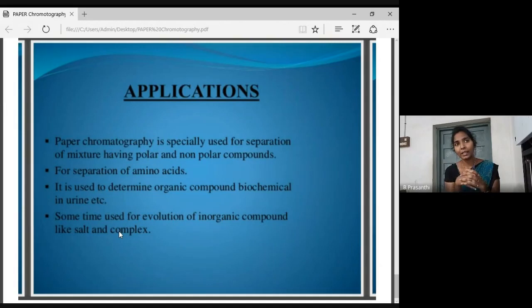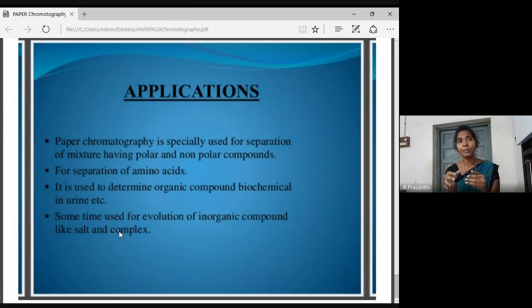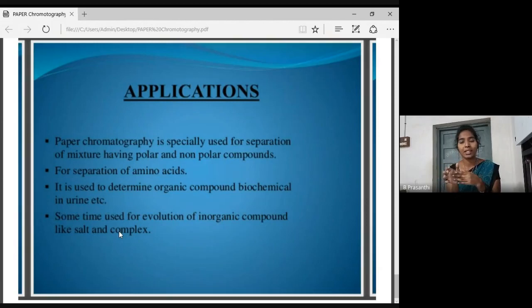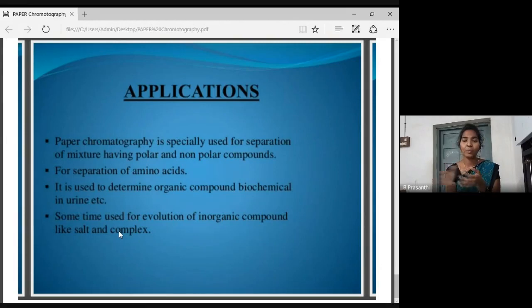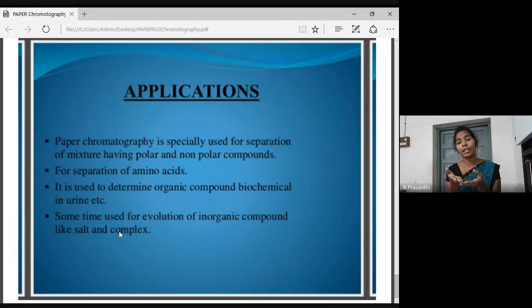Advantages: paper chromatography requires no large profit margin in equipment, and the separation is effective. This is a major advantage. Disadvantage: in practice, we have a run time of 2 to 3 hours, and there can be changes in separation. This is a disadvantage.